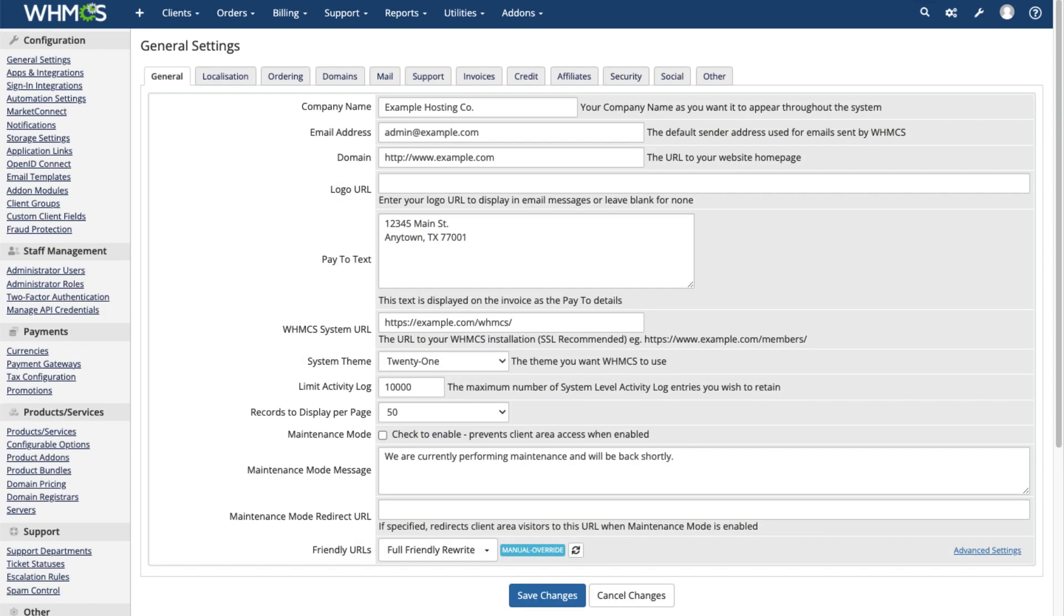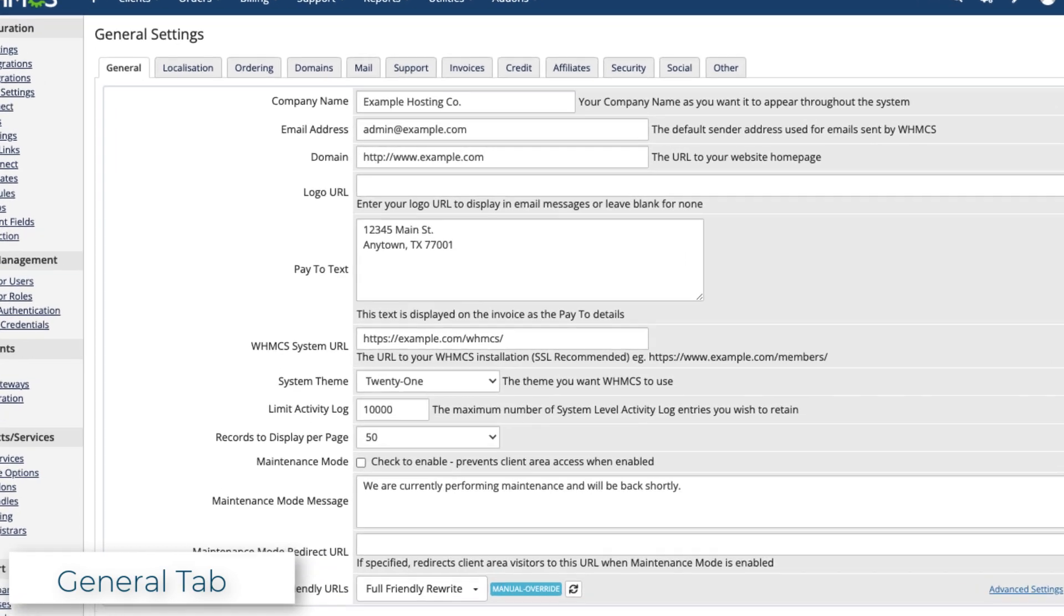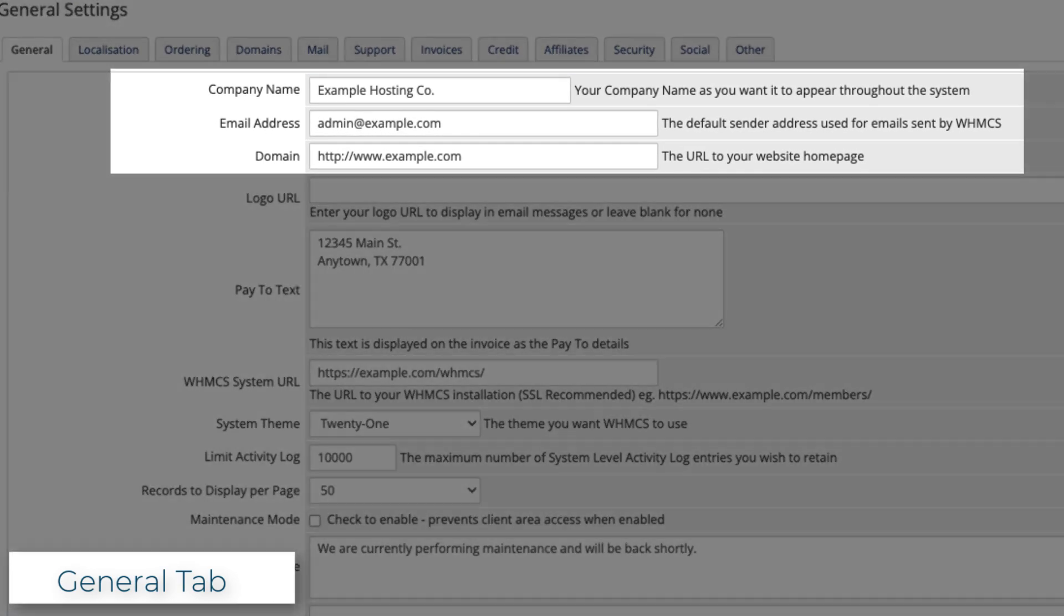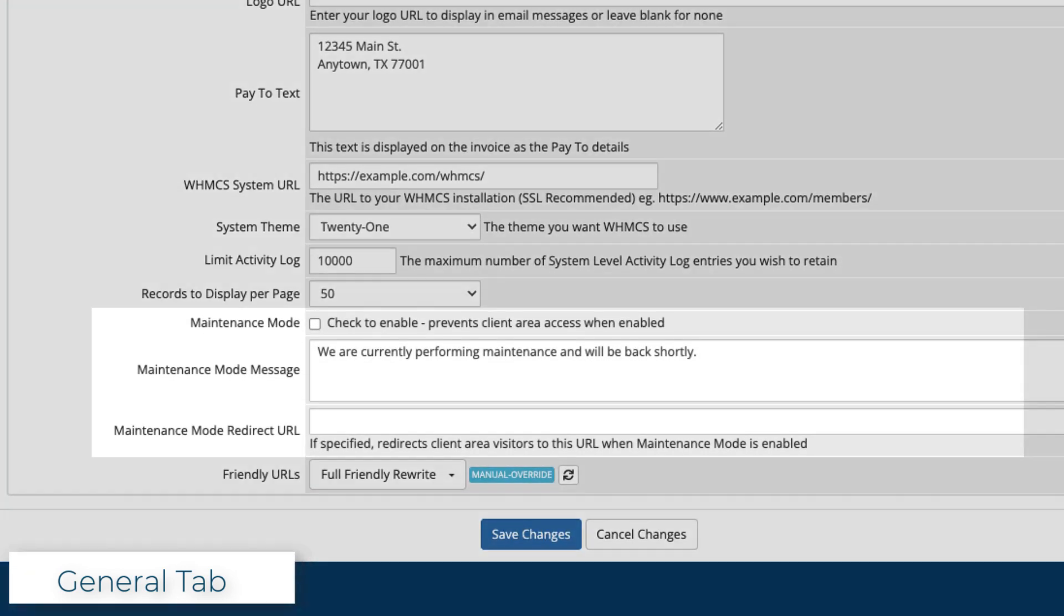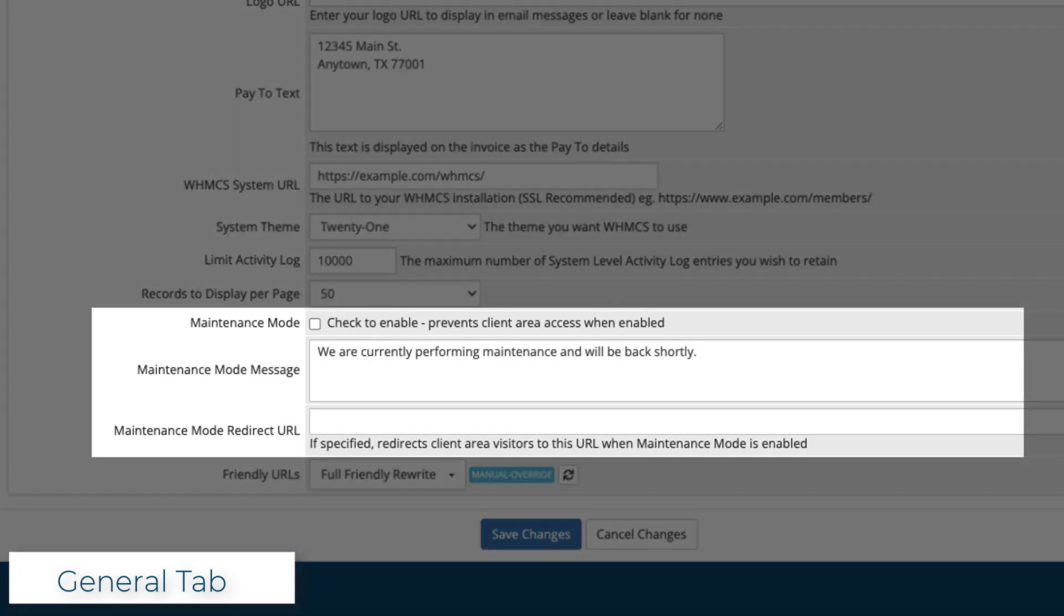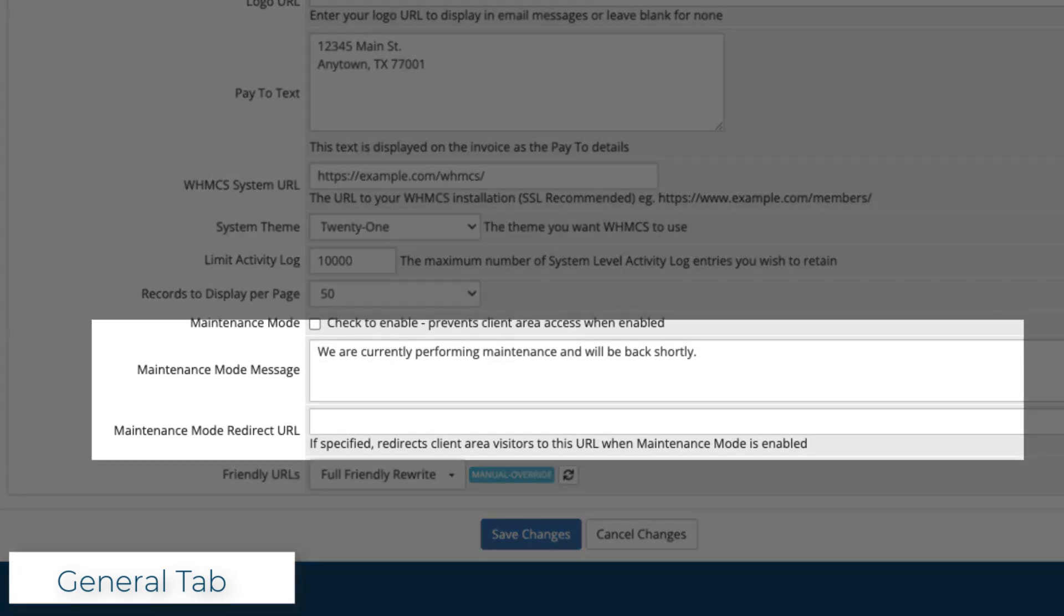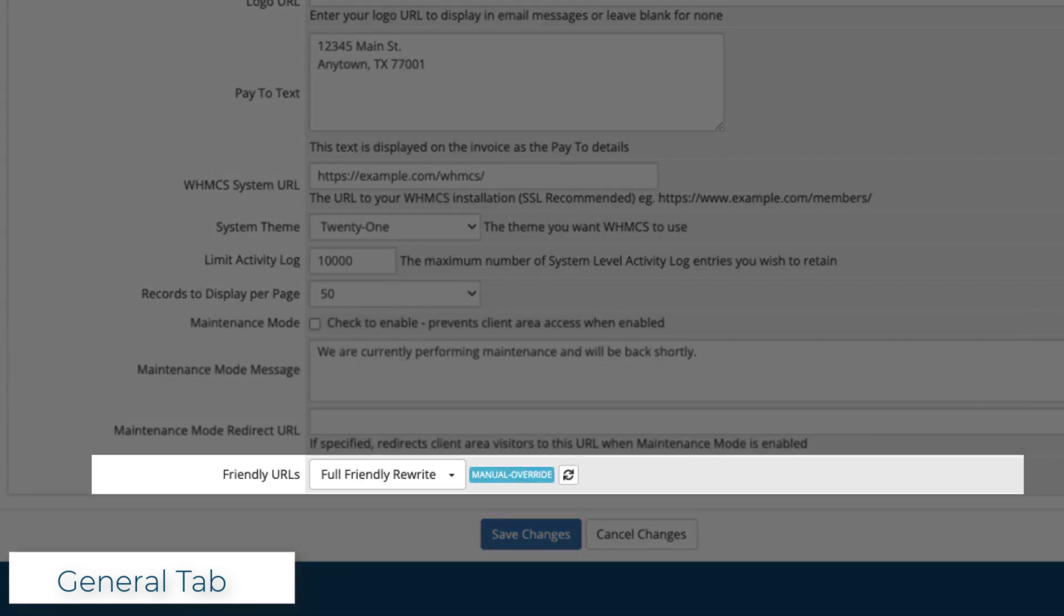In the General tab, you can find the core settings for your installation. That's going to include your company's name and contact information, the theme to use, maintenance mode settings, and settings for friendly URLs.